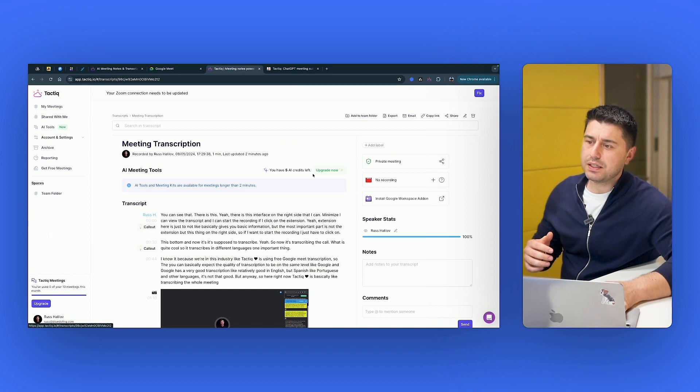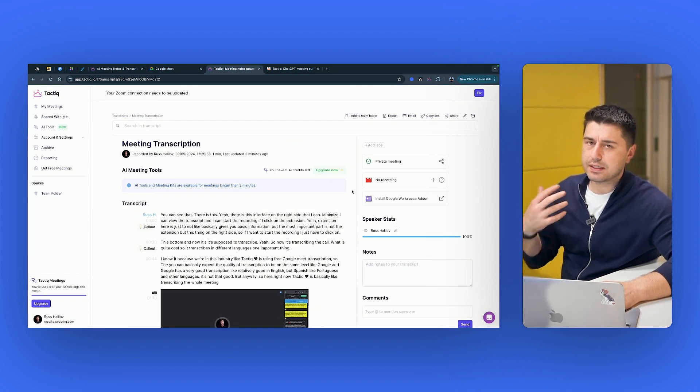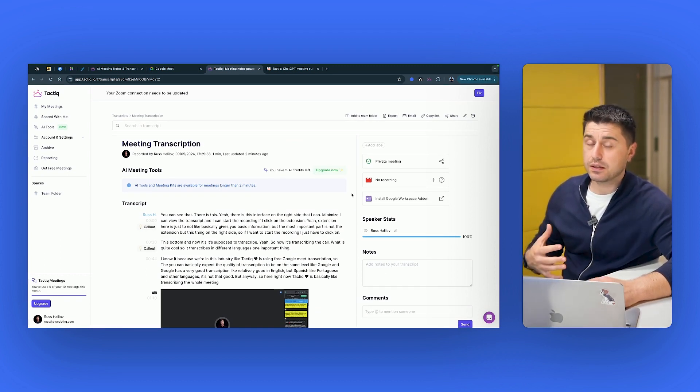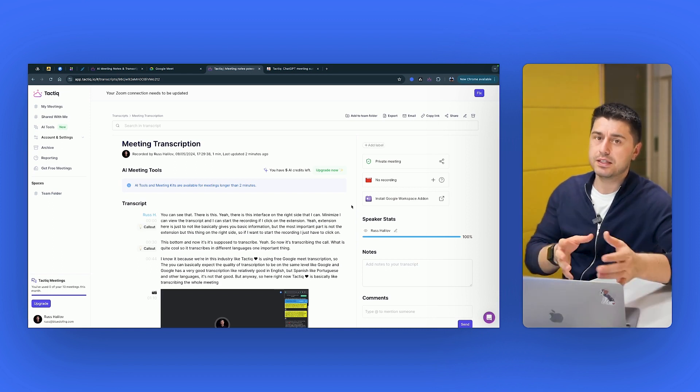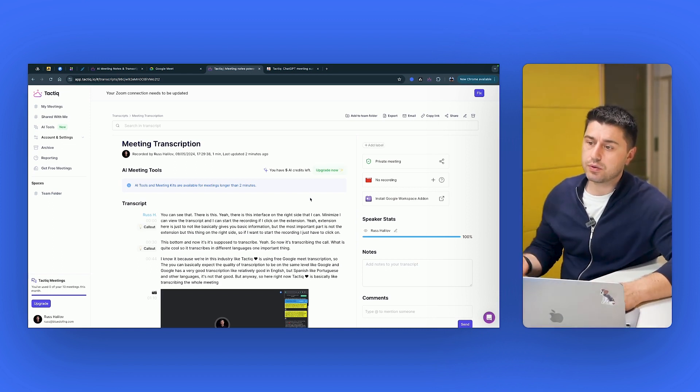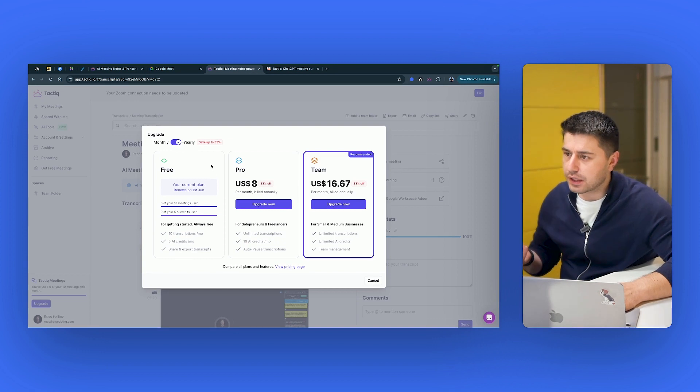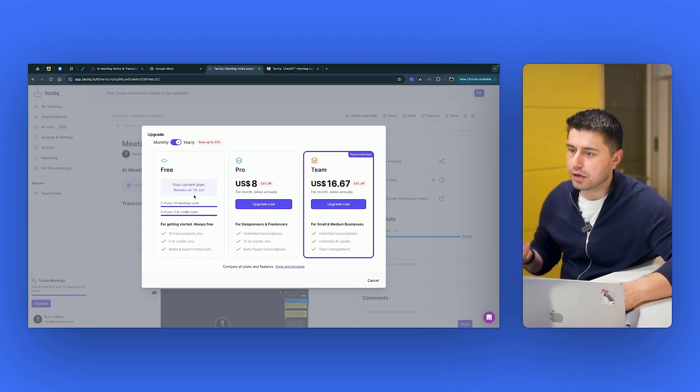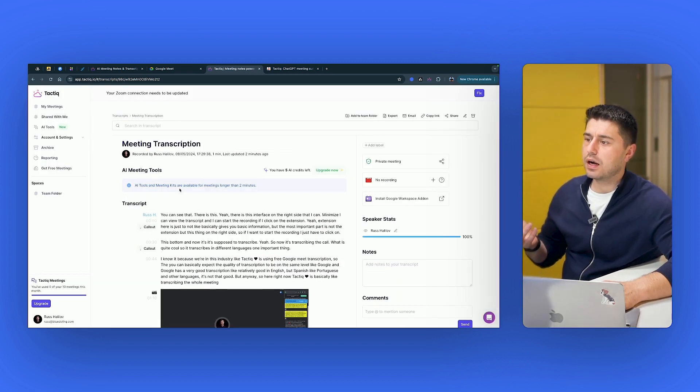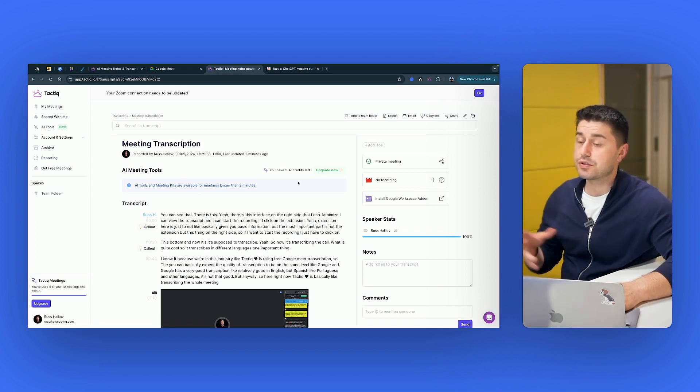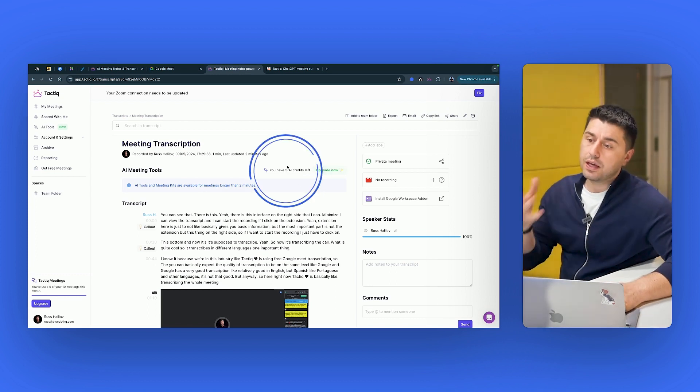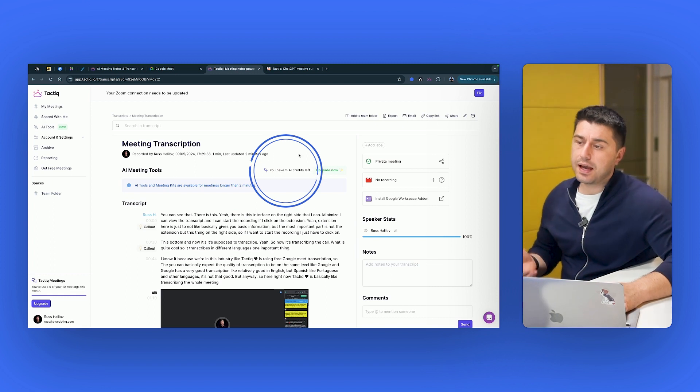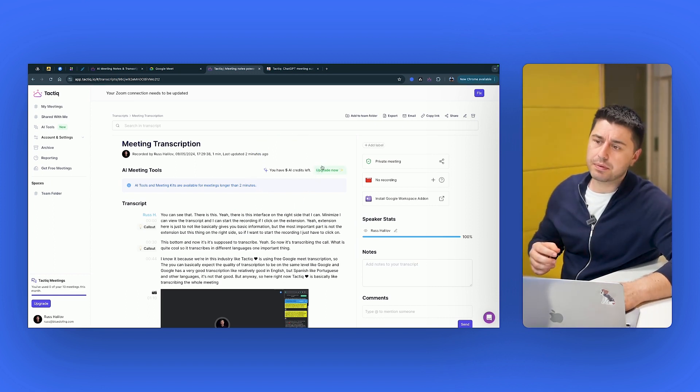If I go back to my meetings, the thing is that if you want to create AI summary of the meeting, something that lots of tools are offering right now as a basic package, they want you to upgrade. So I have five AI credits, right? But I cannot use, so I need to upgrade now. That's kind of weird. AI tools and meetings available for meetings larger than two minutes. Okay. Anyway, so they have five free AI credits left for a free plan.